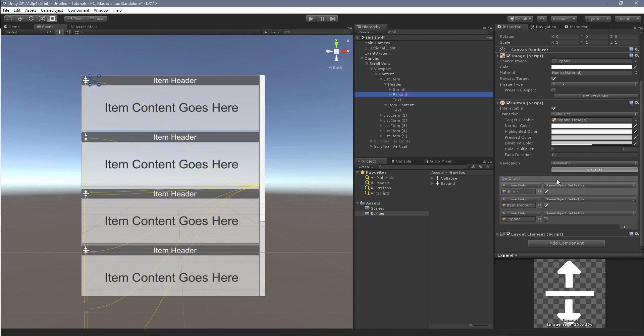The expand button is pretty similar. We grab the shrink button, we turn it on. We grab the item content and we turn it on. And again, at the end, we turn off the expand button.